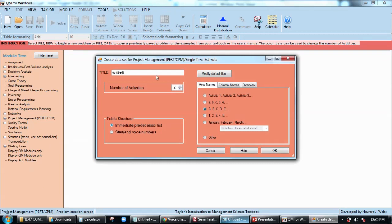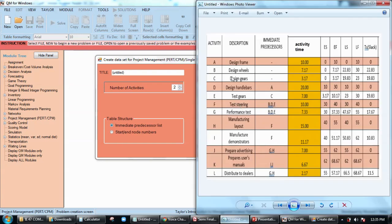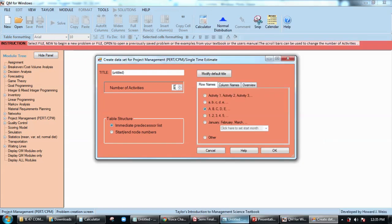Change the number of activities. For this example here we have one, two, three, four, five, six, seven, eight, nine, ten, eleven, twelve activities, so we have to change this to twelve.